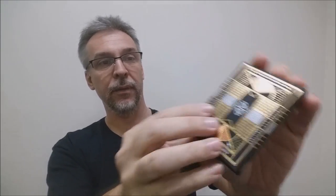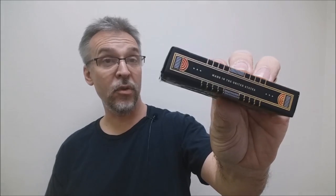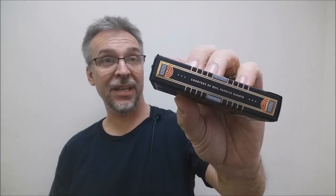It's a beautiful, beautiful deck. One side says made in the United States. The other side says courtesy of Neil Patrick Harris. The bottom has the ad copy about Theory 11.